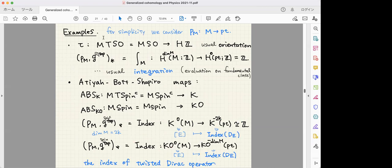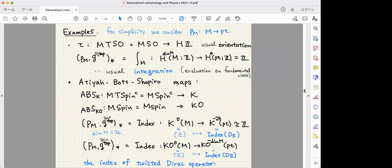For simplicity, I explain the basic case of push forward along a map to a point, where the requirement is that M is a closed manifold with topological G-structure. For ordinary cohomology, we can integrate over oriented manifolds, corresponding to the multiplicative genus map. For K-theory, we need spin-C structure, and for KO-theory we need spin structure — these are called Atiyah-Bott-Shapiro maps. In both cases, the push forward map is given by taking the index of the twisted Dirac operator. For K-theory with a closed spin-C manifold, we take the complex index (Z-valued). For spin manifolds we take the KO-valued index.